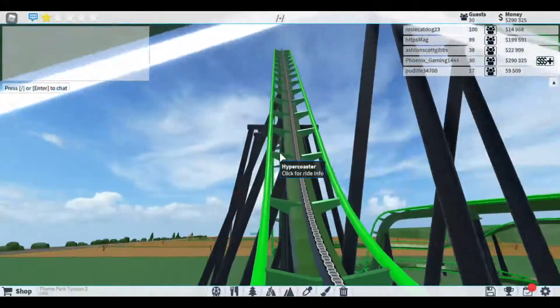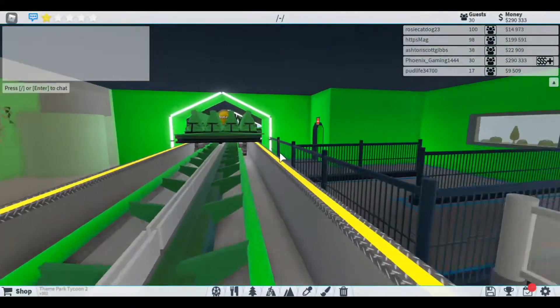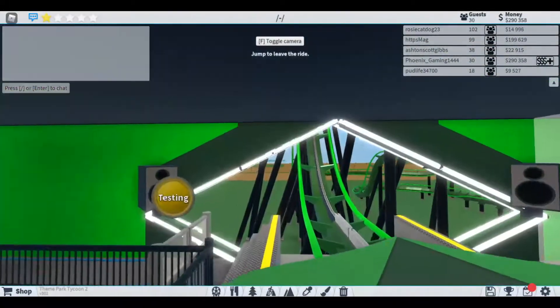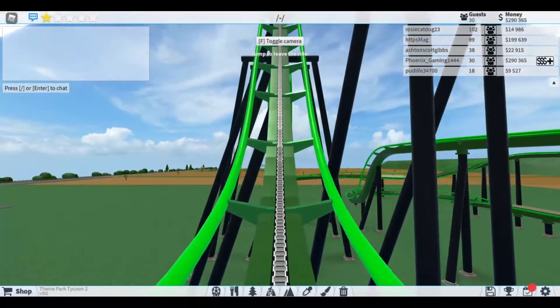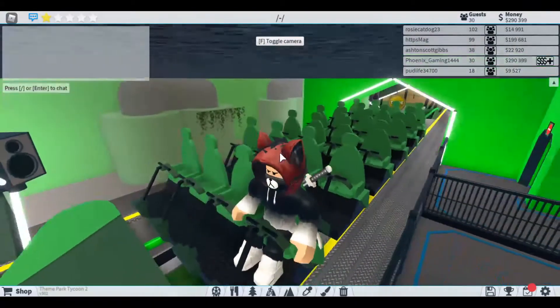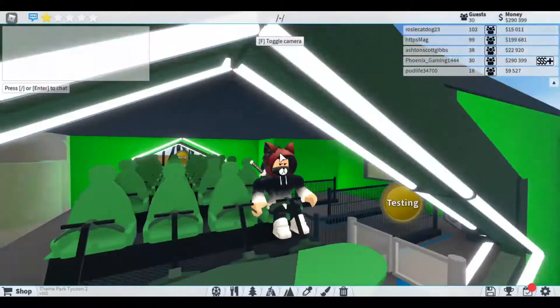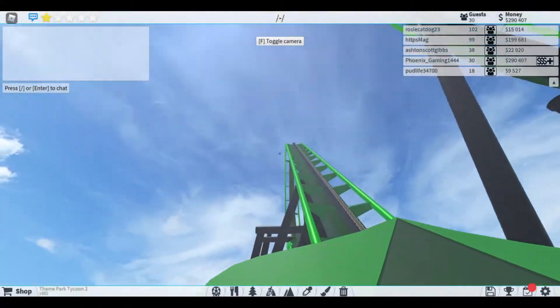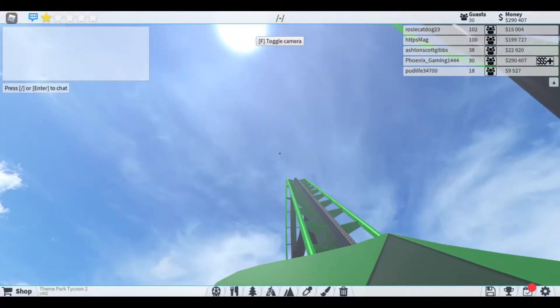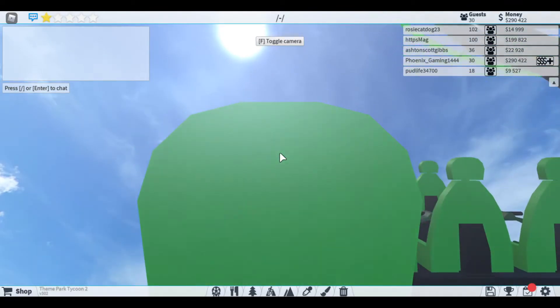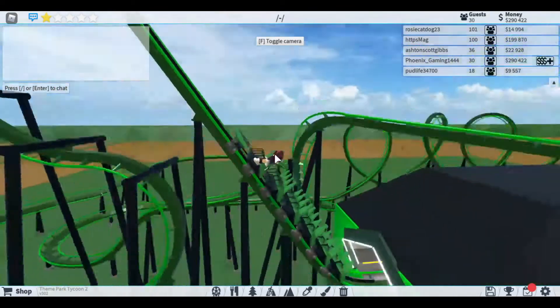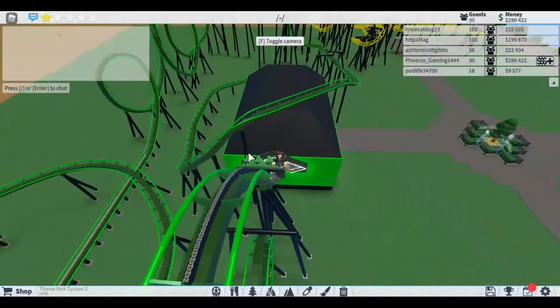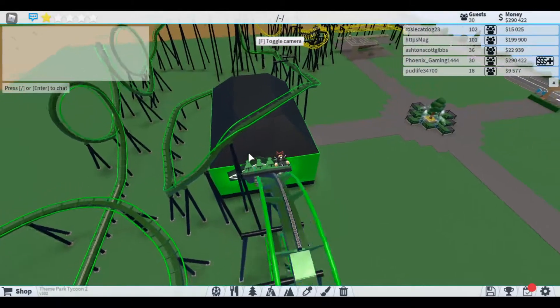Yeah, pretty epic. All right, this took me about a week to build.